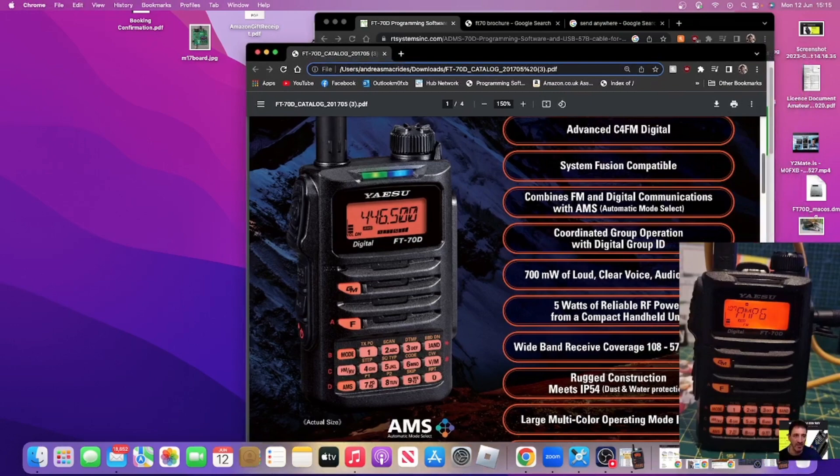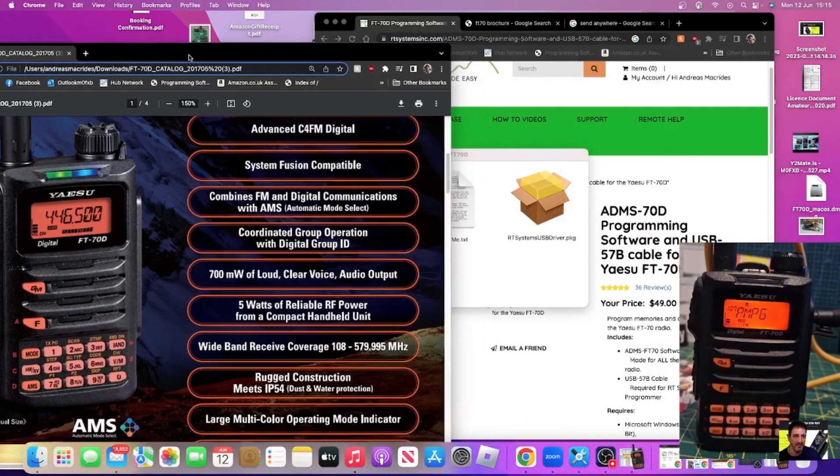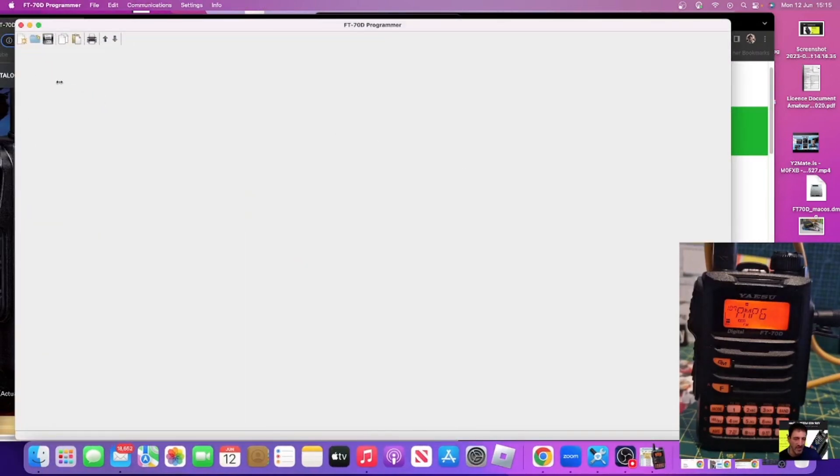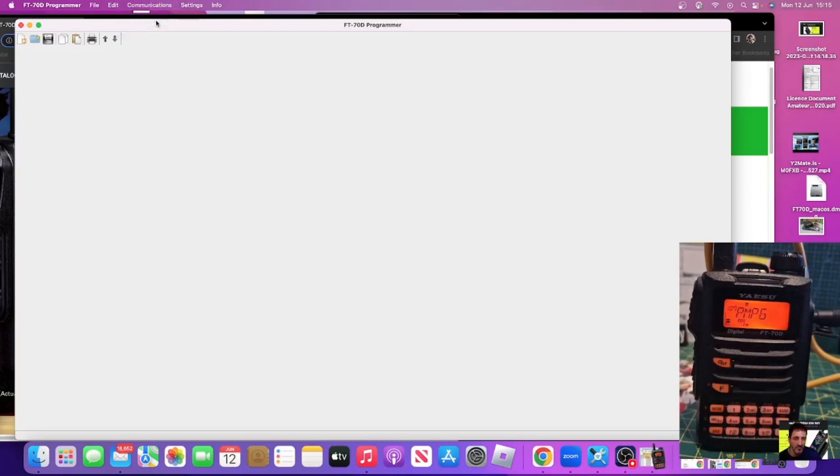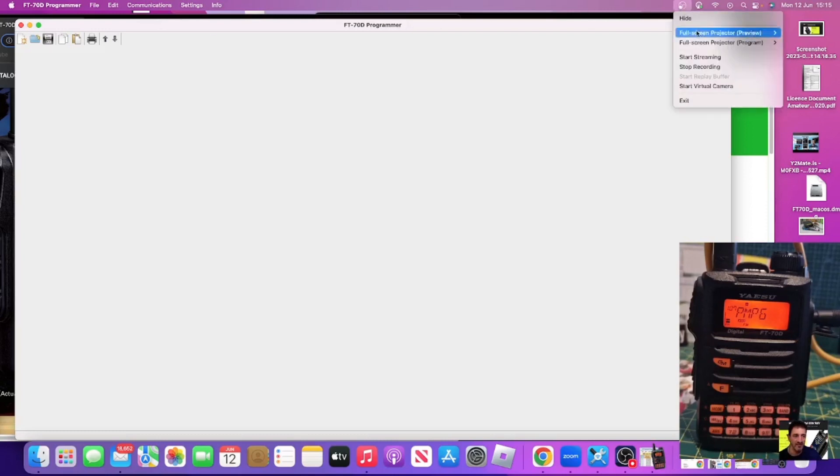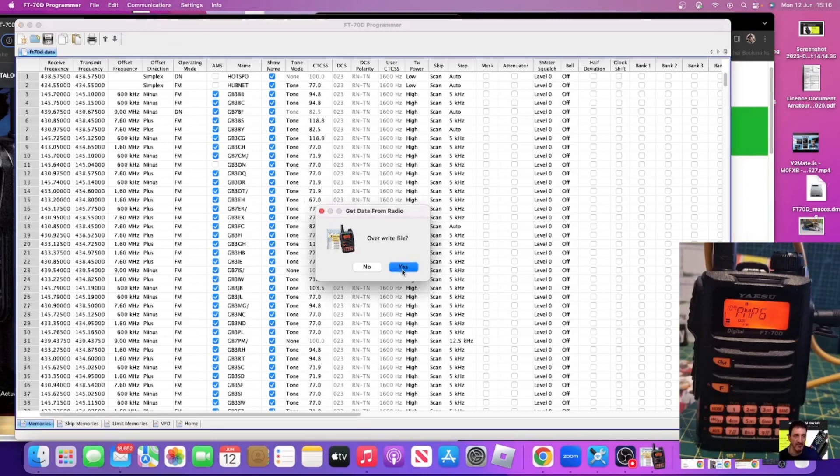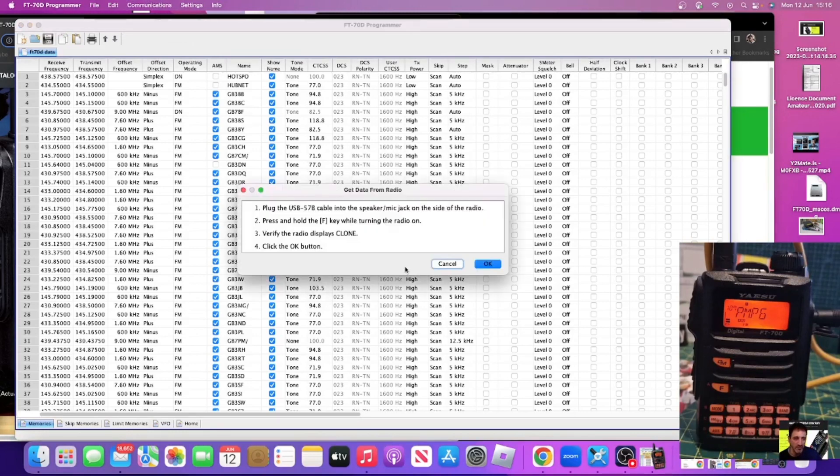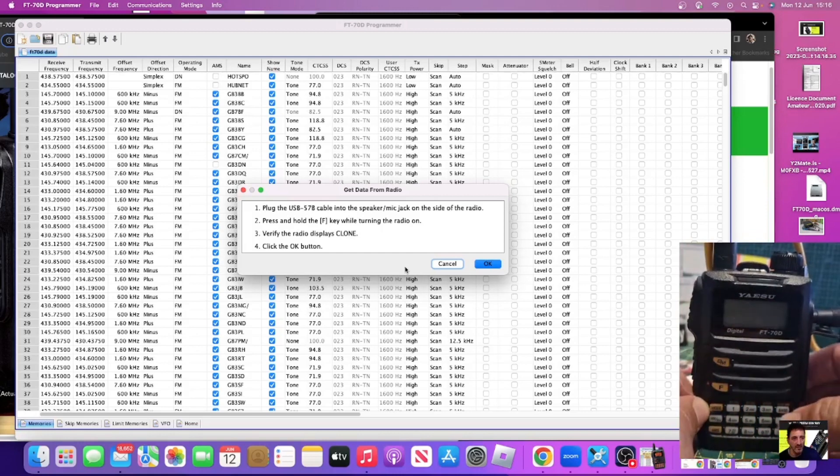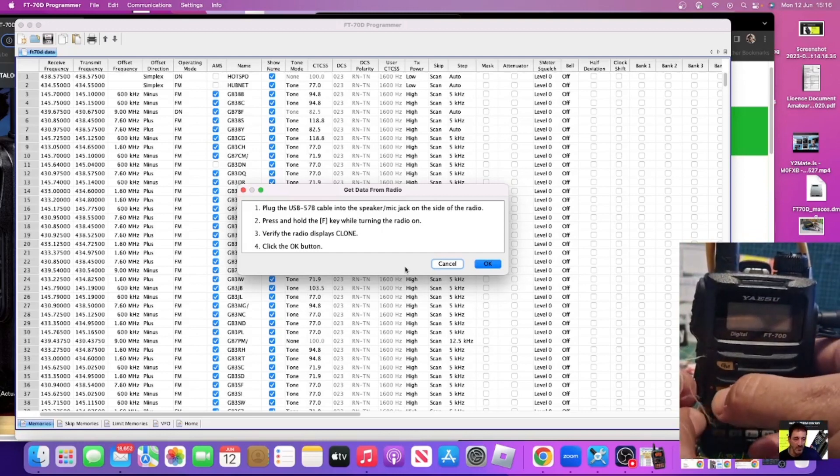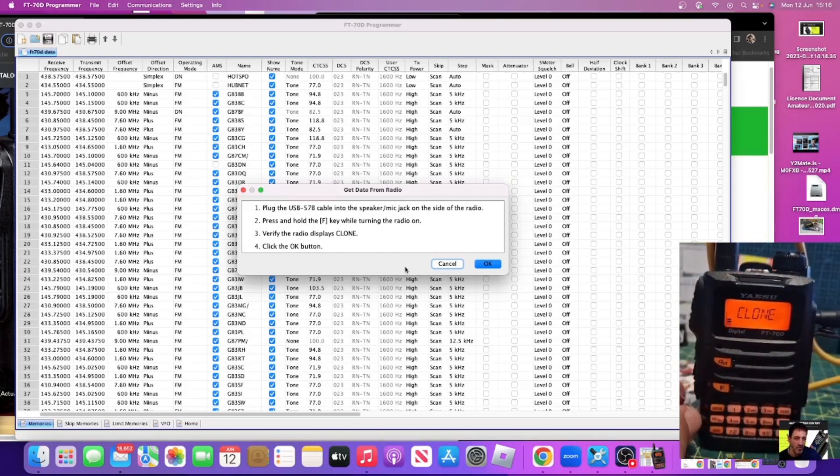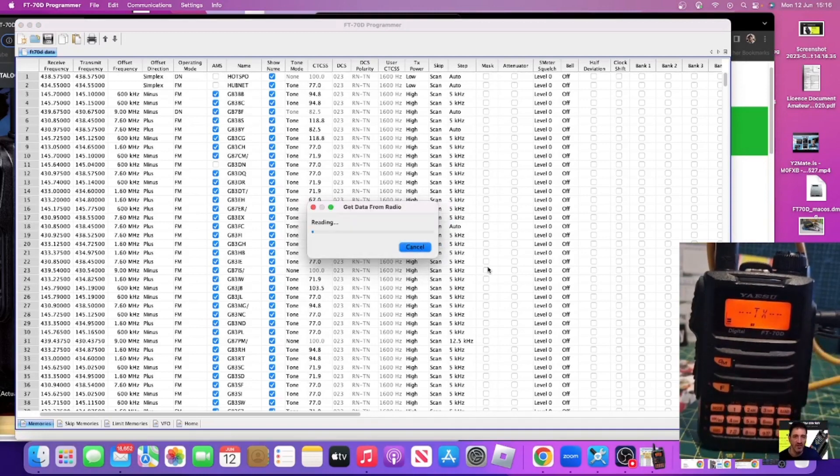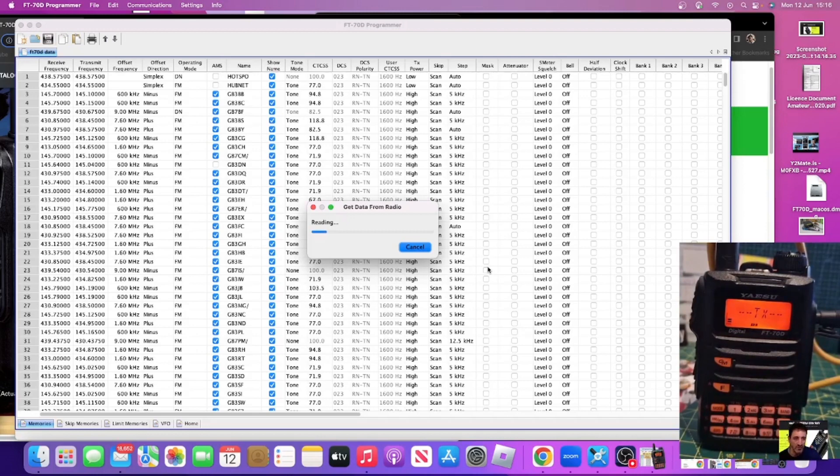Let's start from scratch. We're going to go communications, get data from radio for the first time. We'll click overwrite file, yes. Then it's telling us to turn it off and hold down the F button while turning on. It now says clone on the screen and then we're going to click okay and then we have to press the band key. We press the band and it's going to read everything that you can see on the screen already.